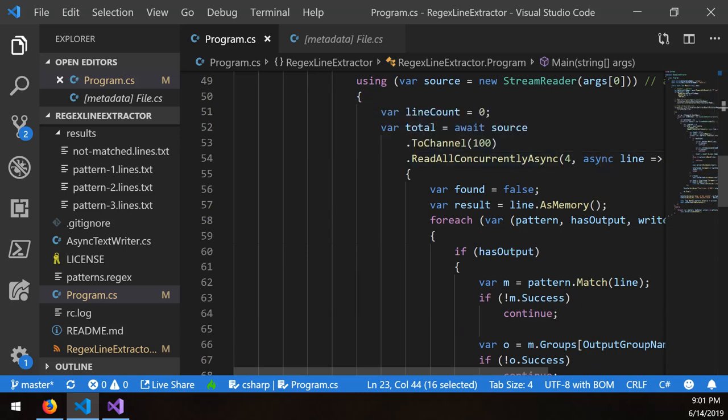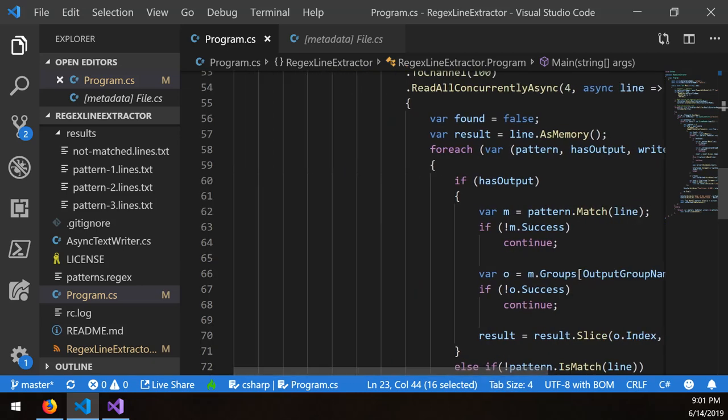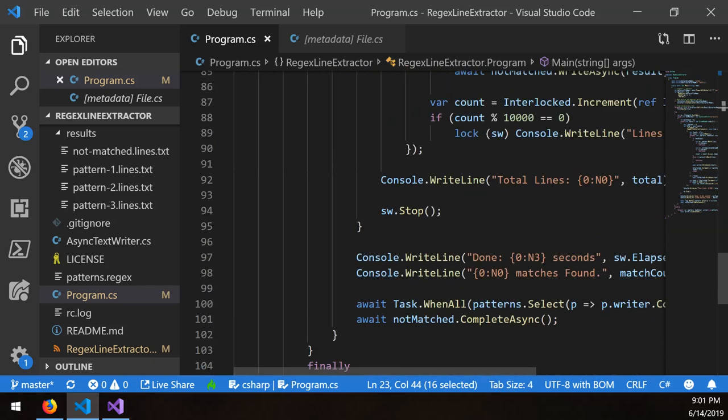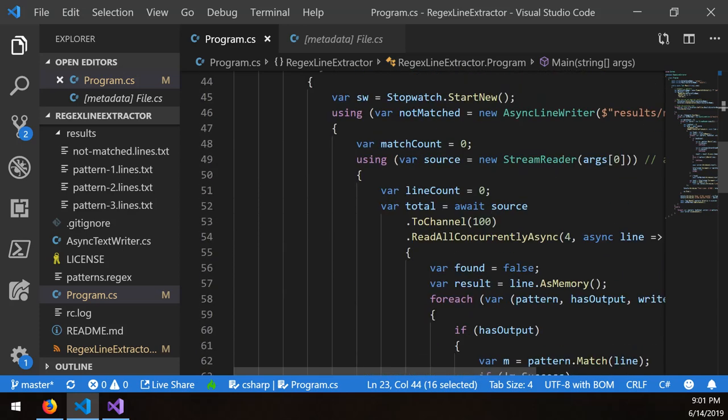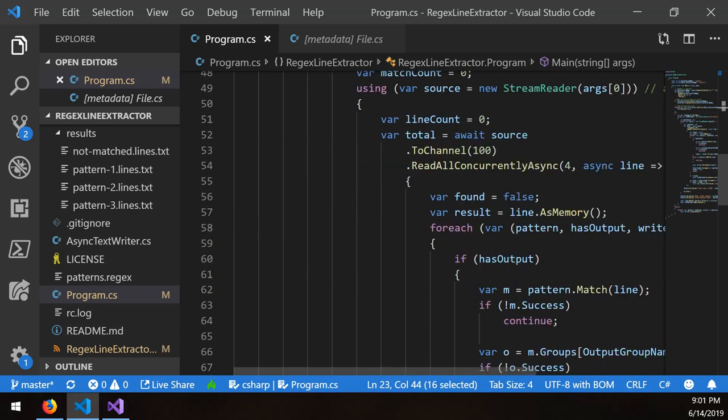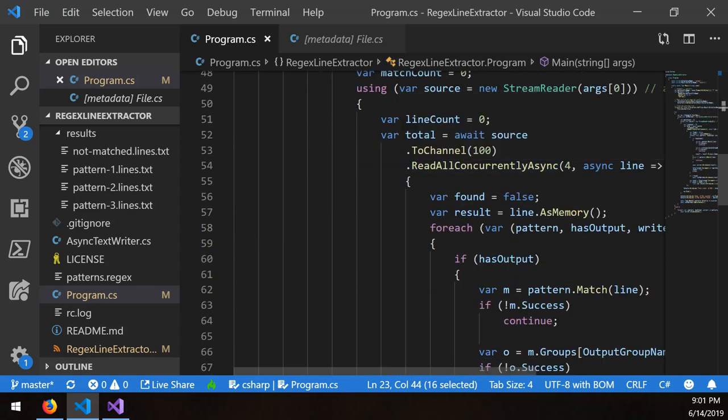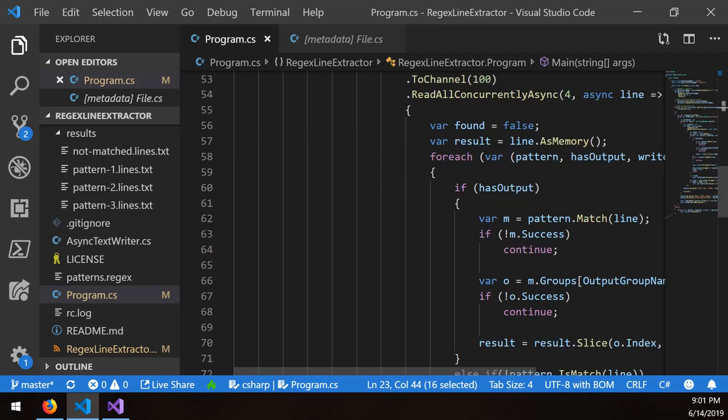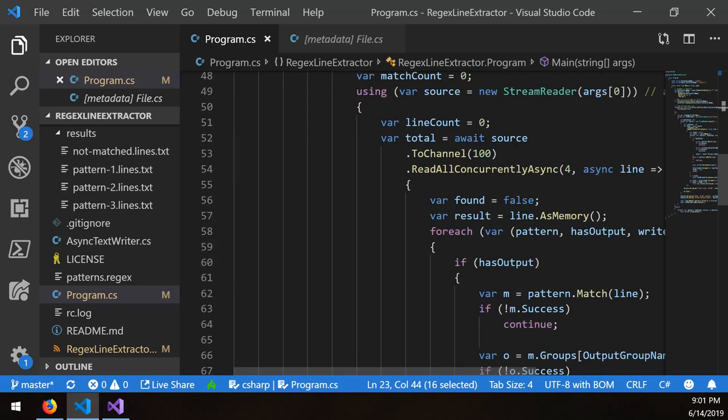And then this extension here, which is read all concurrently async, I specify a max concurrency of four. And then it partitions out any of the incoming items in the channel to four different potential other channels. So it basically takes in that individual line and it's spreading them out across four threads and automatically does whatever it needs to do inside that.